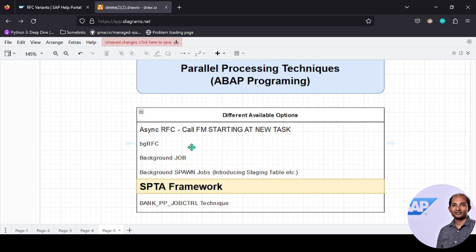The fourth option we definitely recommend: create a master program that spawns child programs or child jobs. Each child job or spawn job will process a certain bunch of records in parallel. That way timeout issues will be resolved and parallel processing can be achieved.